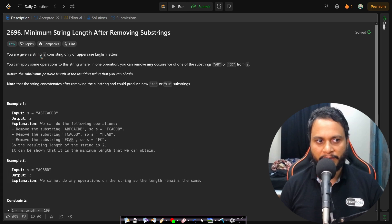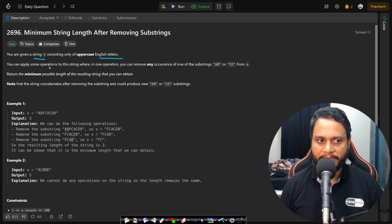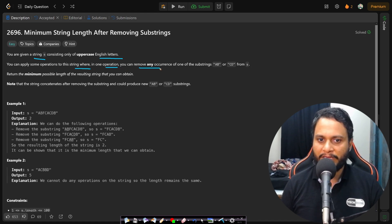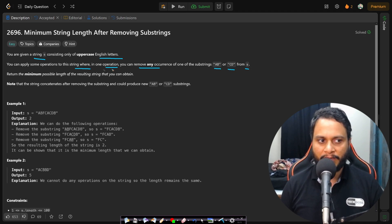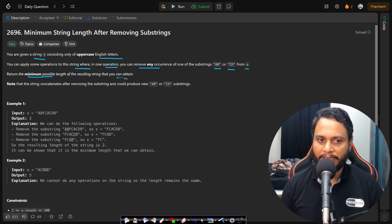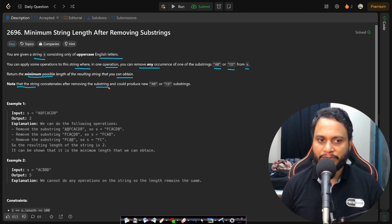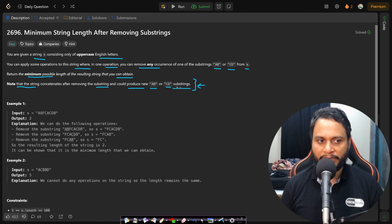In this problem you are given a string S consisting only of uppercase English letters. You can apply some operations to this string where in one operation you can remove any occurrence of one of the substrings AB or CD from S. We need to return the minimum possible length of the resulting string. Note that the string concatenates after removing the substring and could produce new AB or CD substrings — this is the important line.